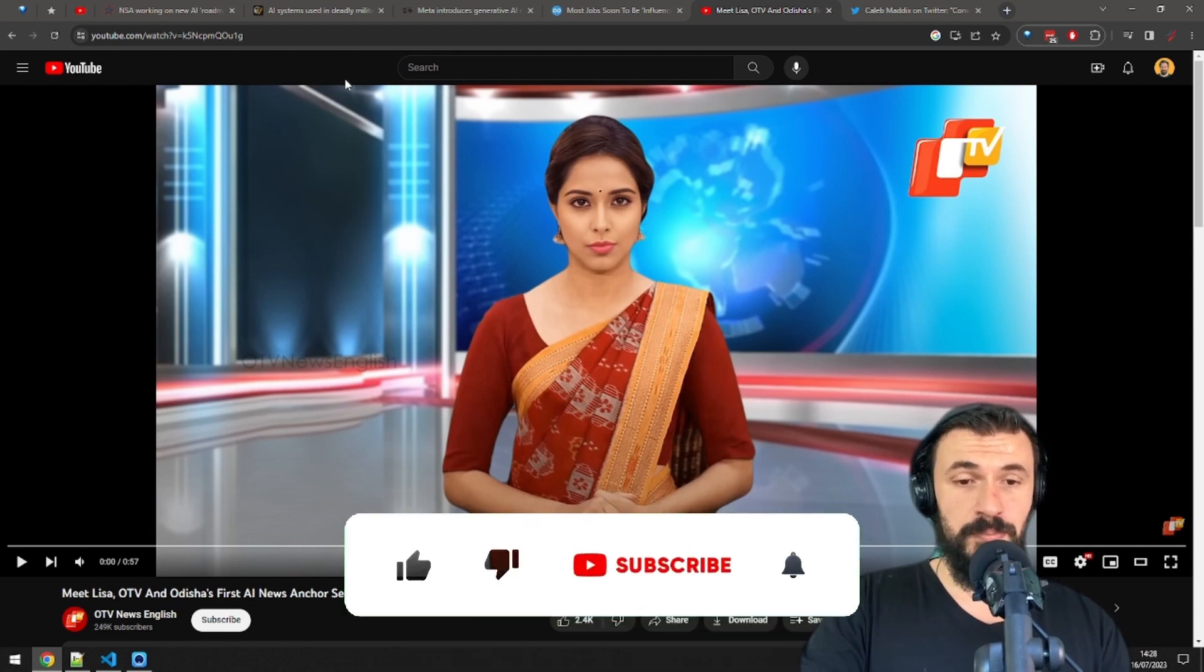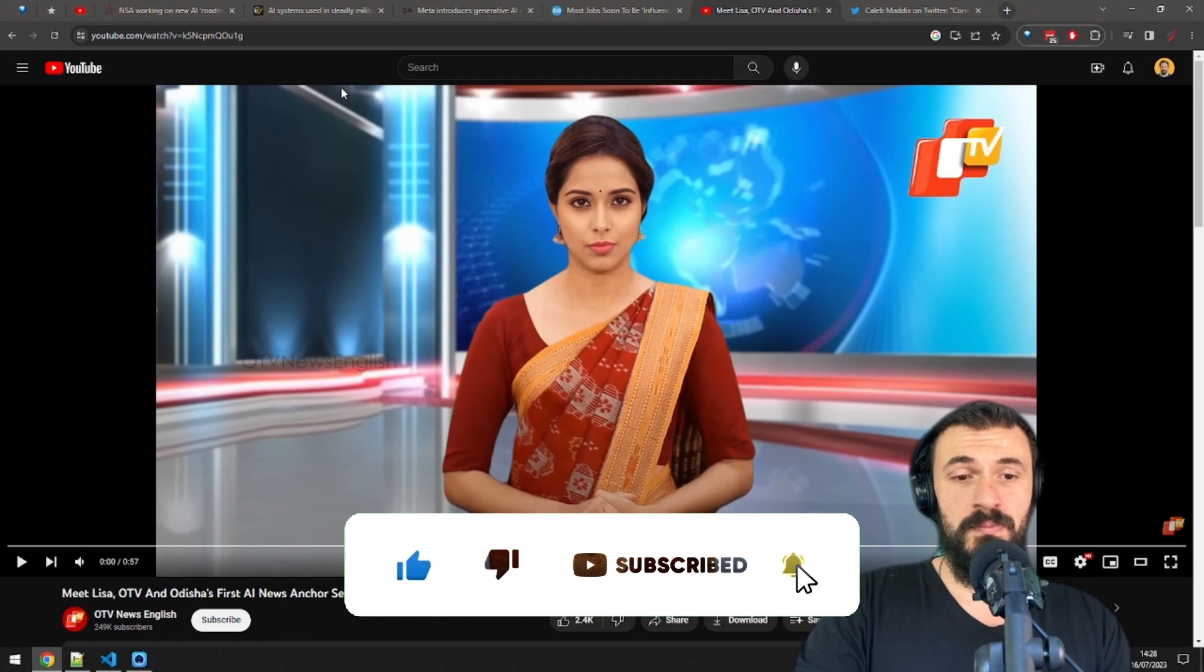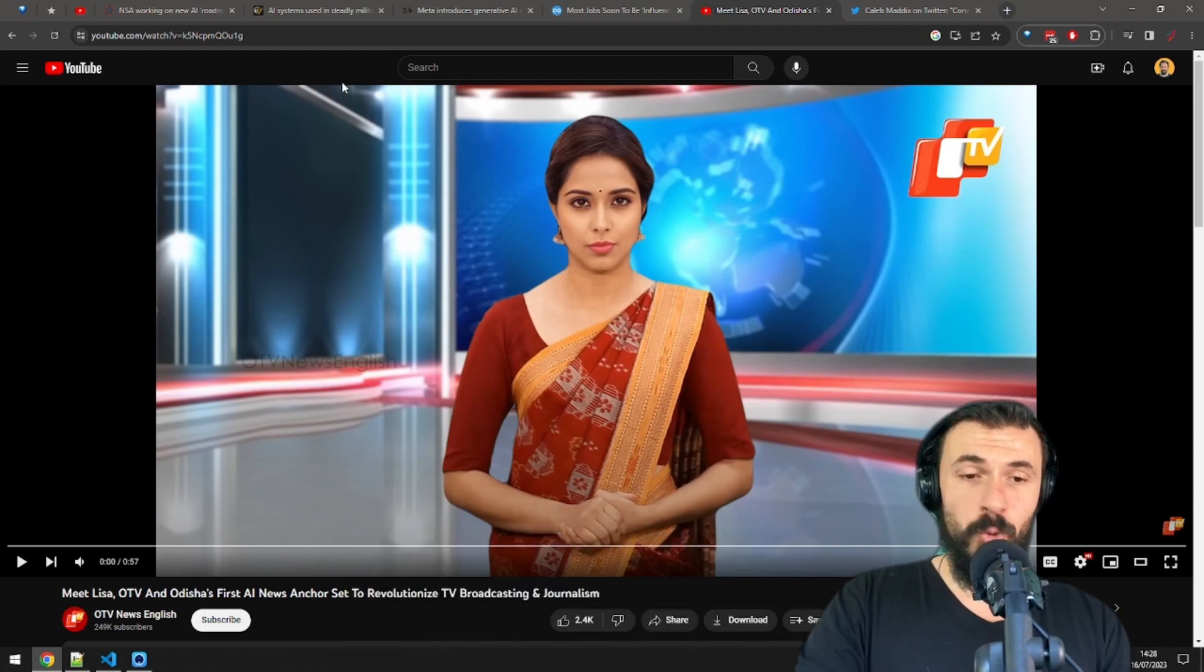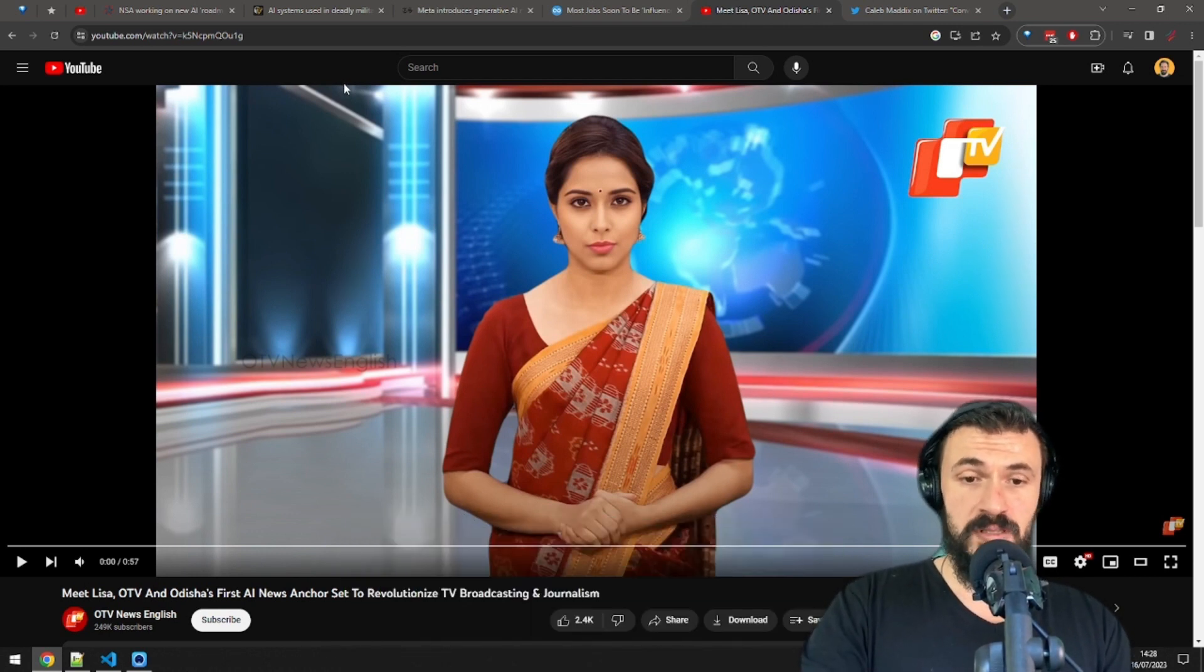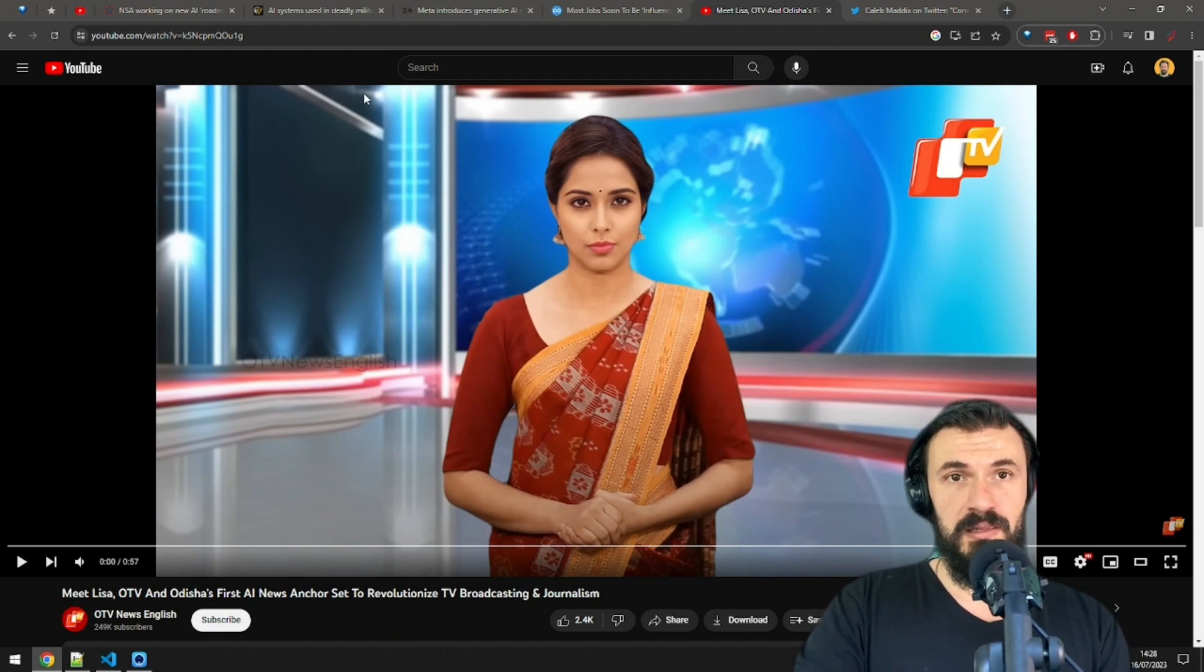And speaking of being replaced by AI, guess who should probably worry the most? Yours truly, it turns out. India's Odisha TV has introduced Lisa, their new AI anchor. Let's check her out.